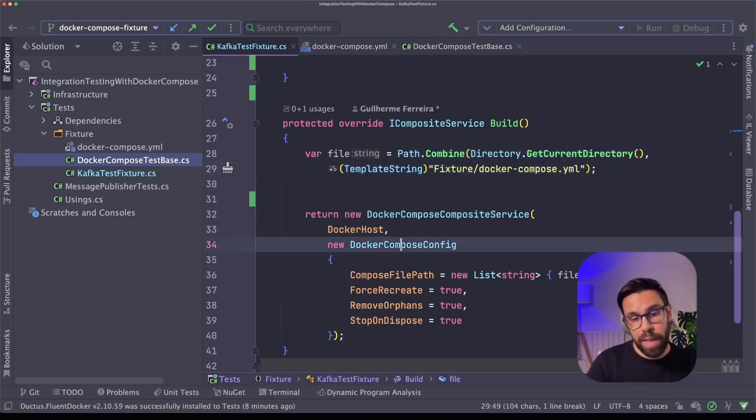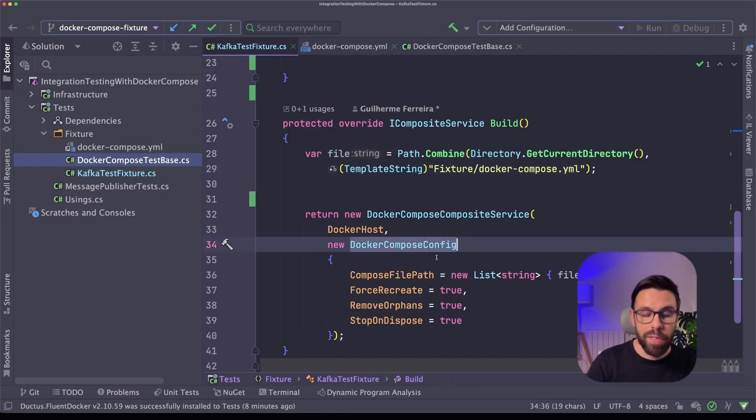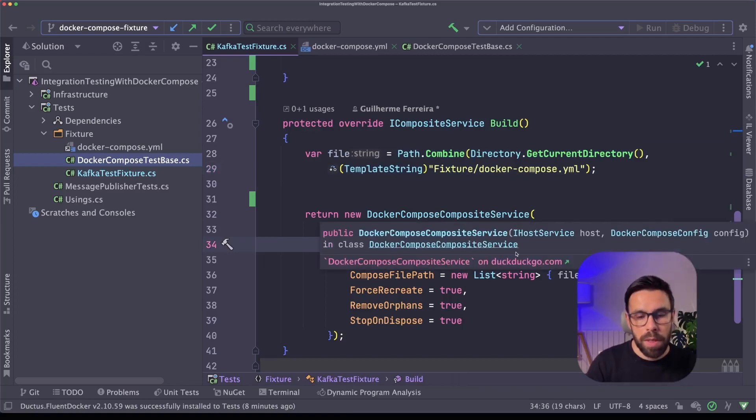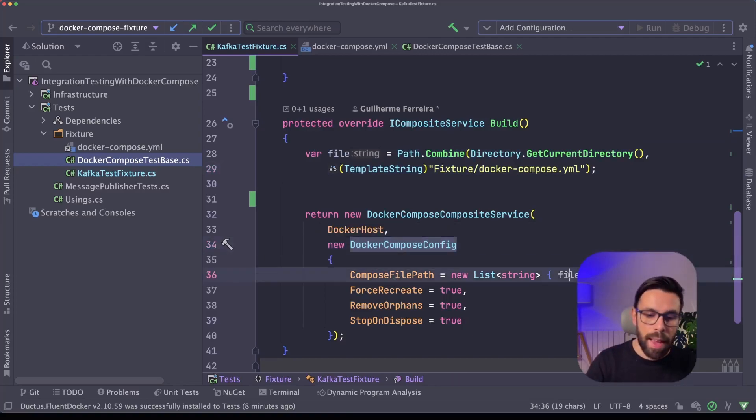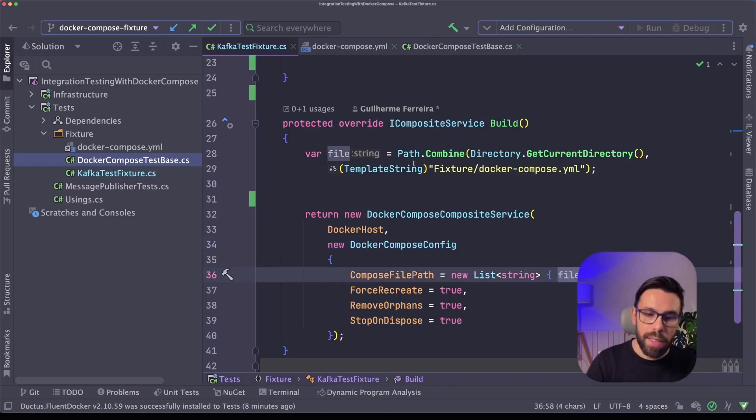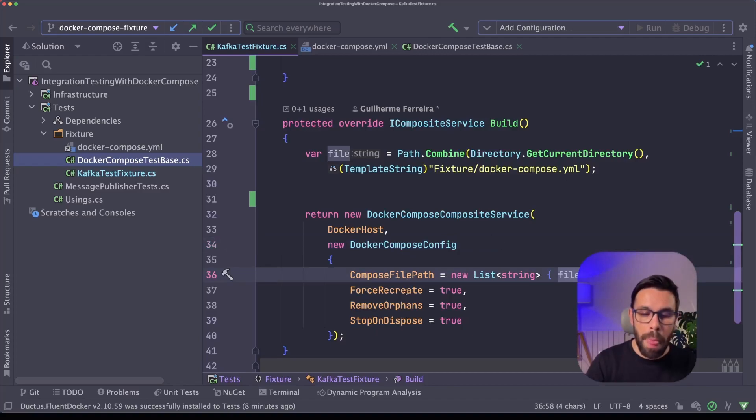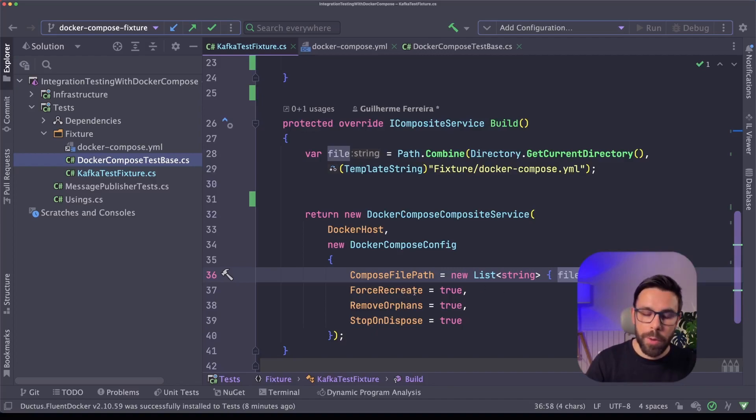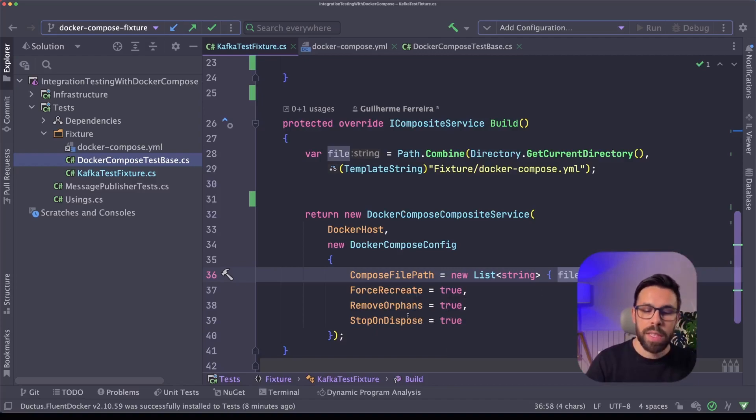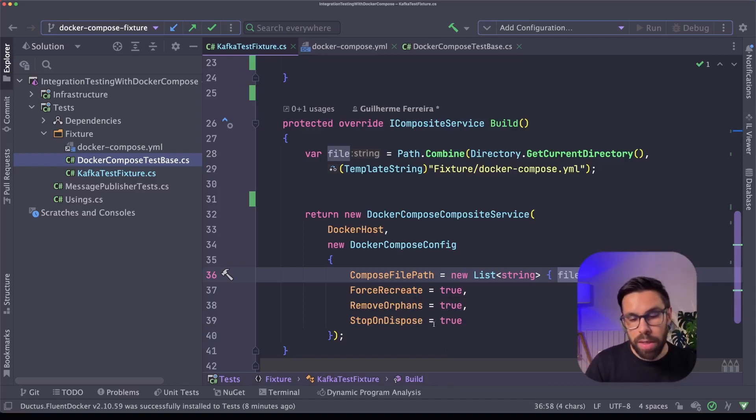I am providing here the file for the docker-compose, compose-file-path. Then I'm defining that I should force to recreate when I'm starting, should remove orphans, and also should stop those containers when there's a dispose.